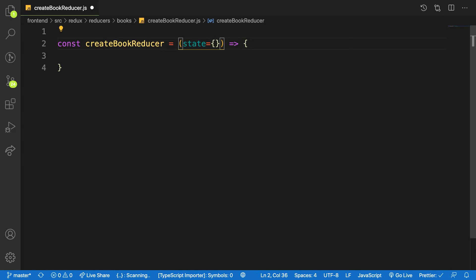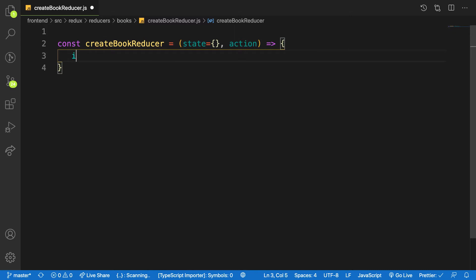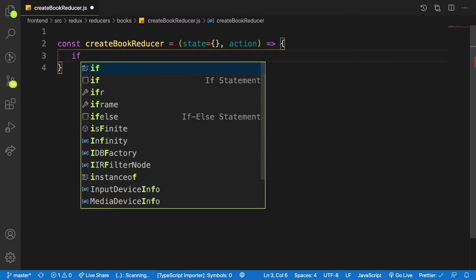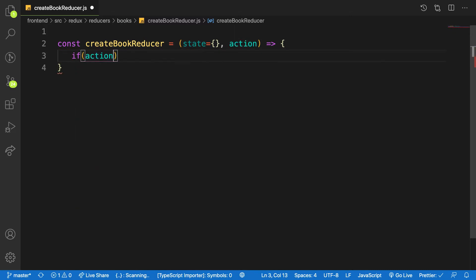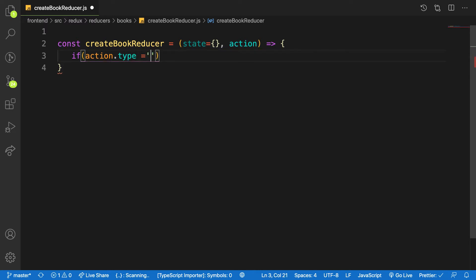Here I will check, for example, if action.type, if the action.type that is coming is equal to, let me say, CREATE_BOOK_REQUEST, then you can change the state accordingly.